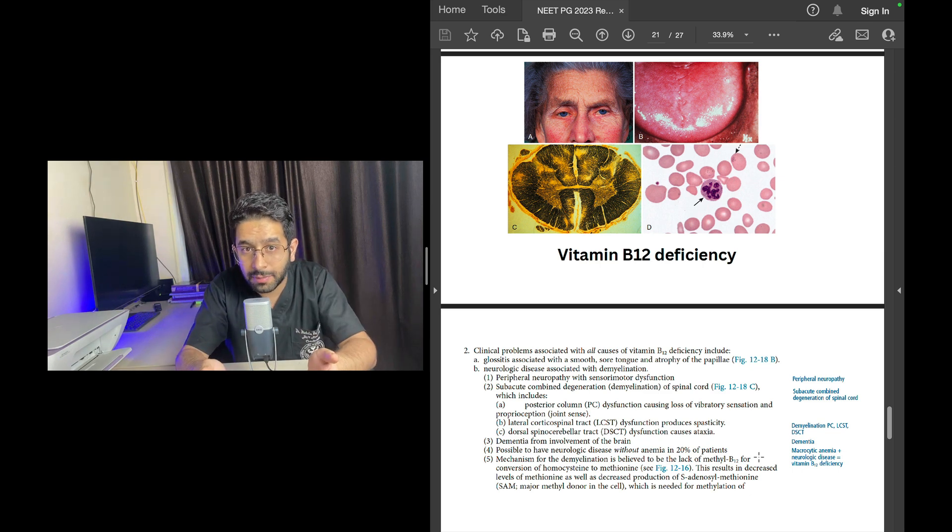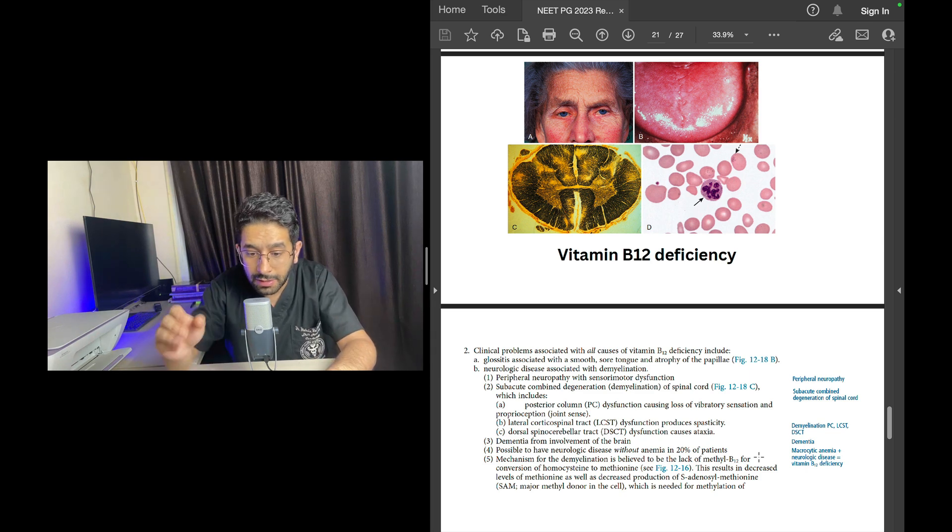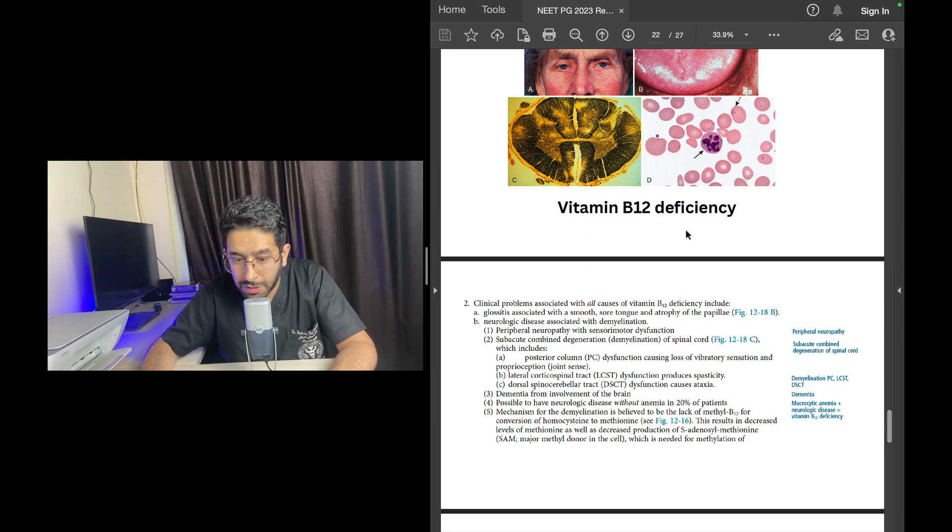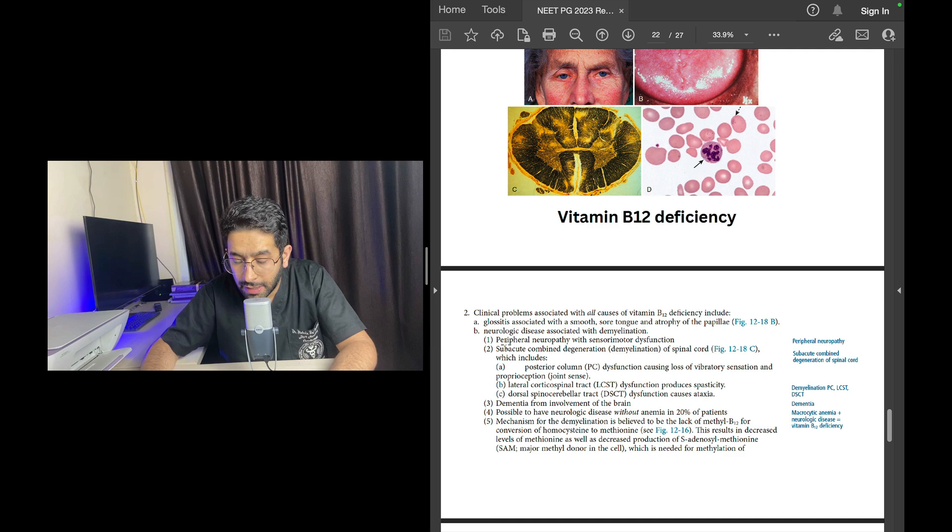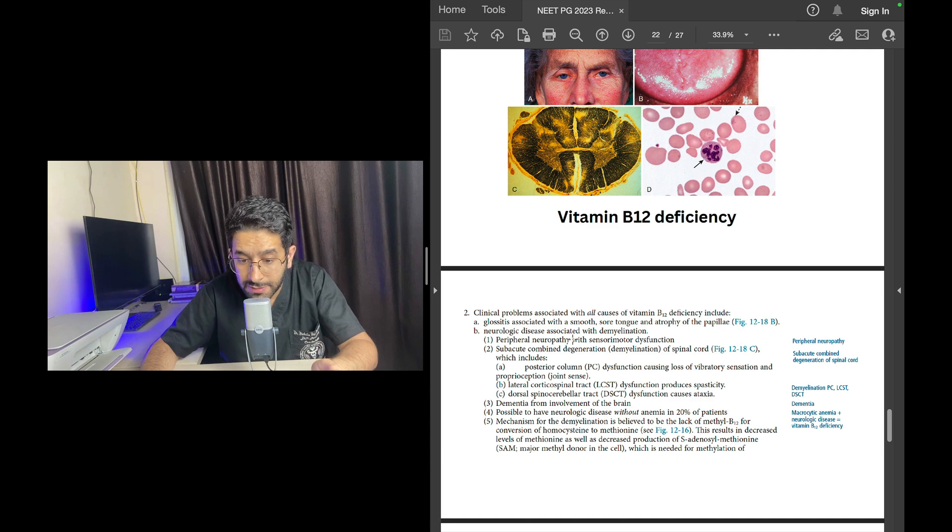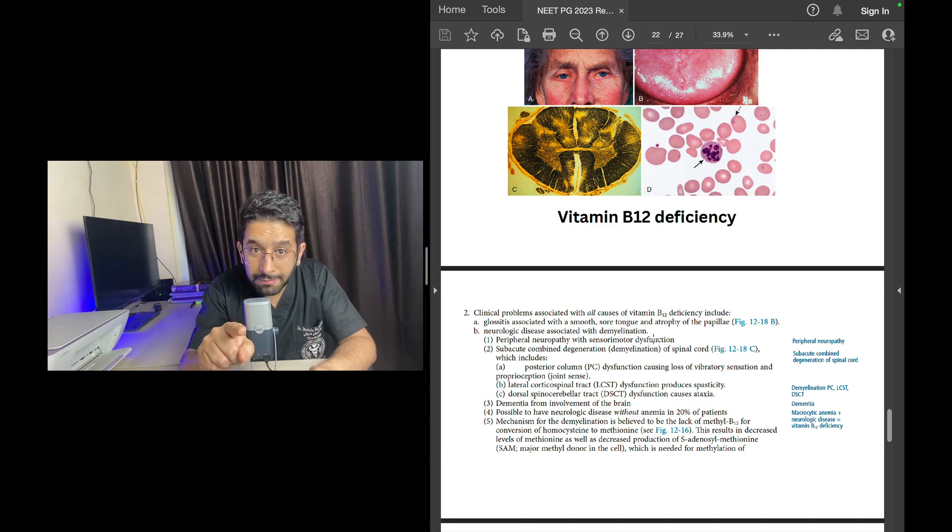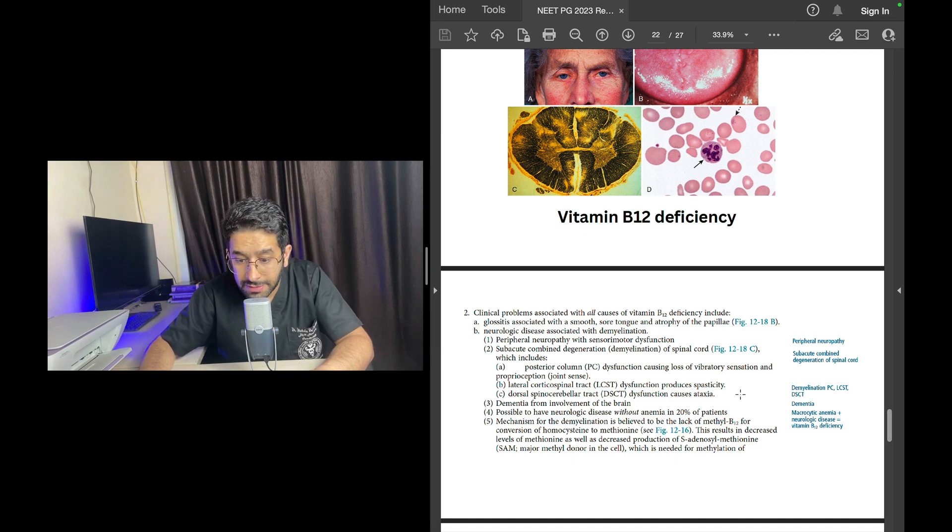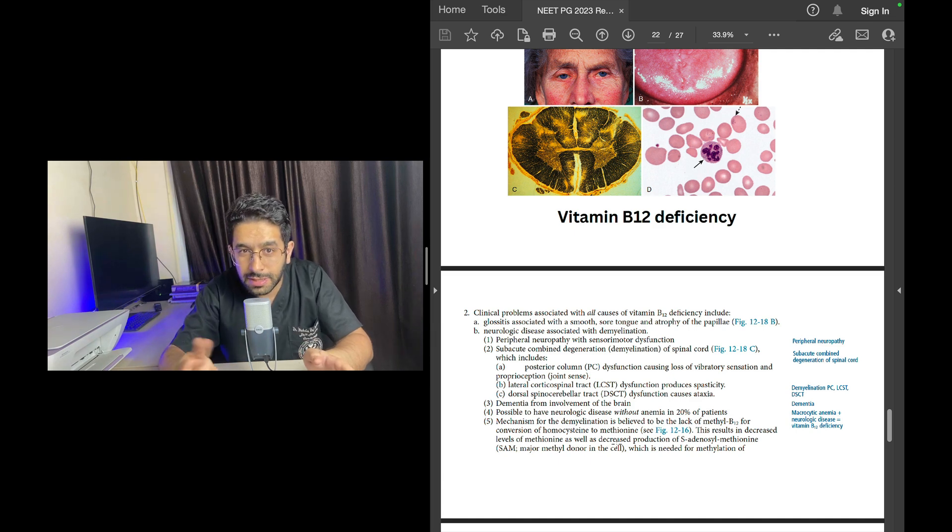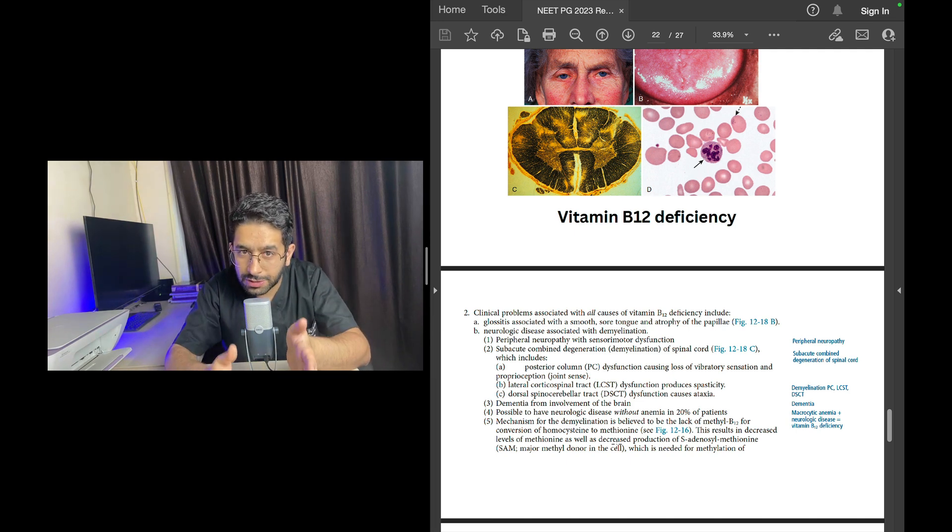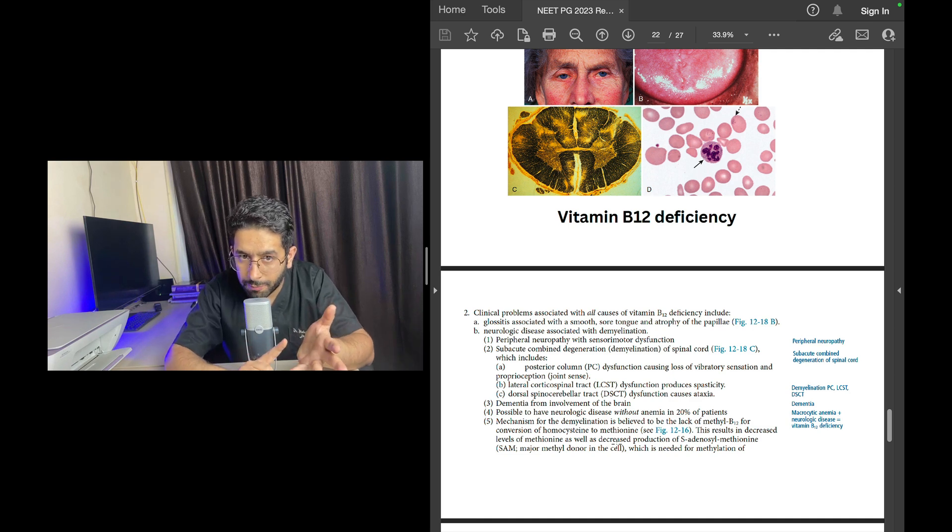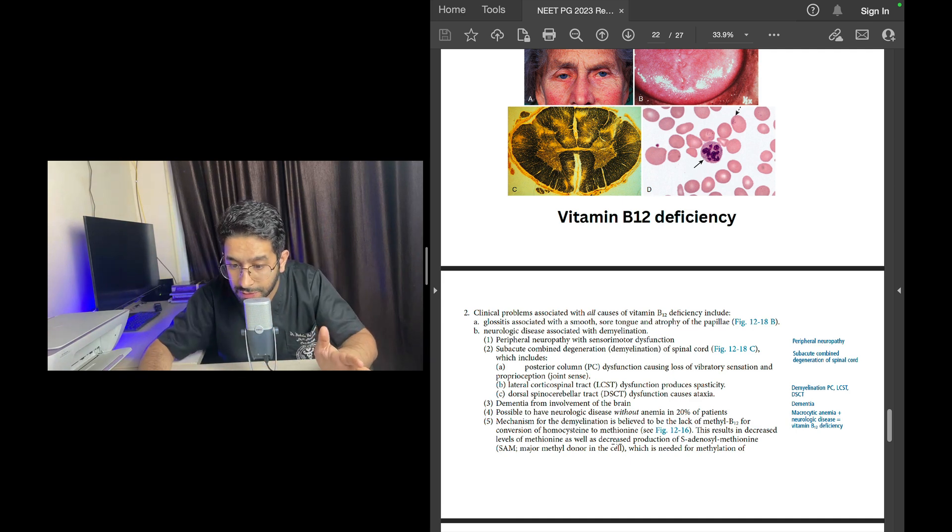Just a few pearls on vitamin B12 deficiency. I've shown you the picture of glossitis where you have smooth sore tongue with atrophy of papillae, shiny tongue. There are different neurological manifestations of B12 deficiency, neurological diseases because of demyelination. You should even know why demyelination occurs, what's wrong with myelin. There's deficiency of methyl-B12 which is required for conversion of homocysteine to methionine, and methionine is required in formation of myelin. At least this basic thing—tomorrow the same question can appear in INICET.